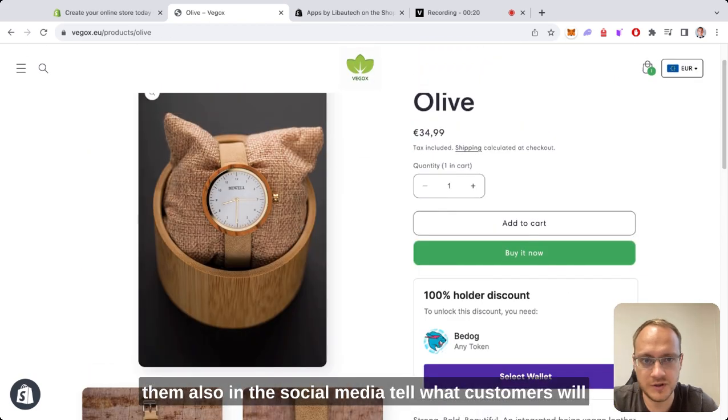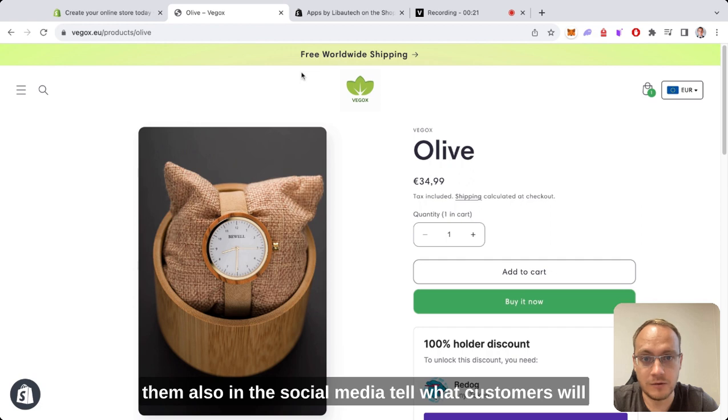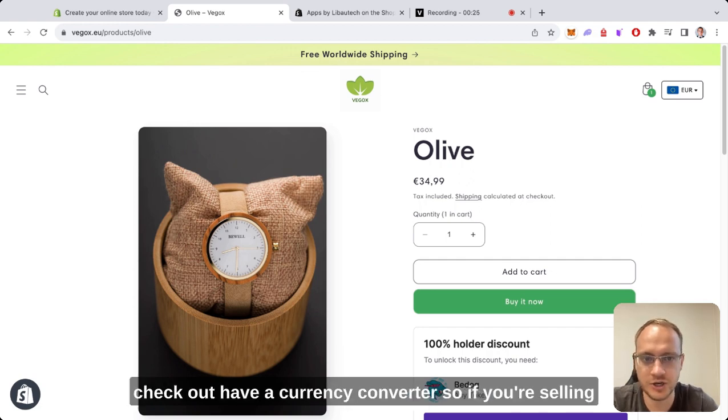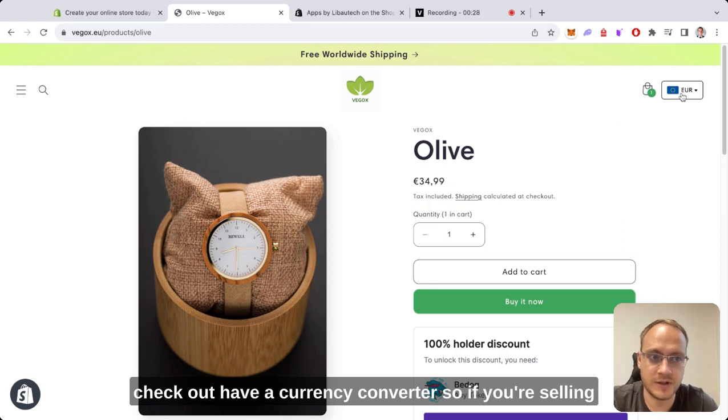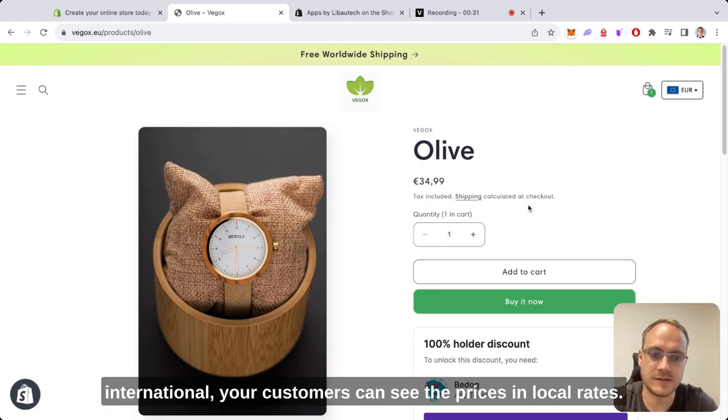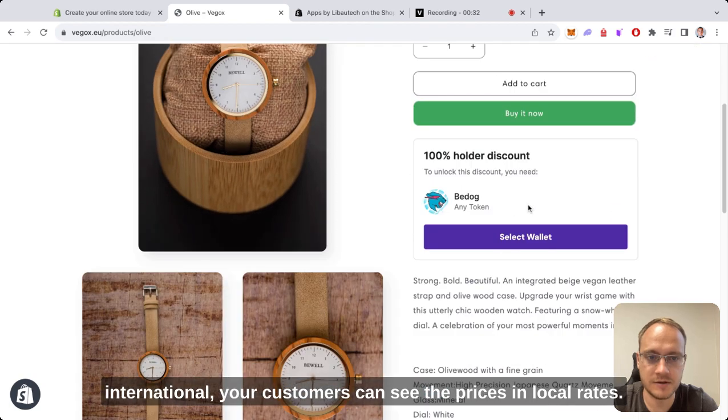Tell customers what they'll have to pay for shipping before they try to check out. Have a currency converter so if you're selling internationally, your customers can see prices in their local rates.